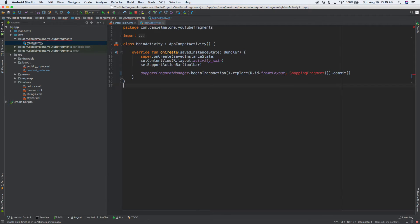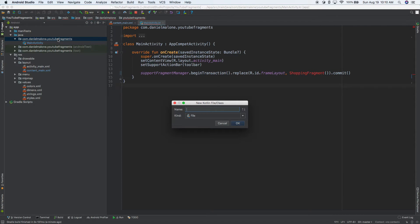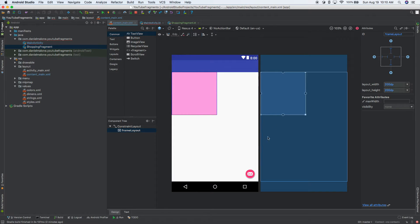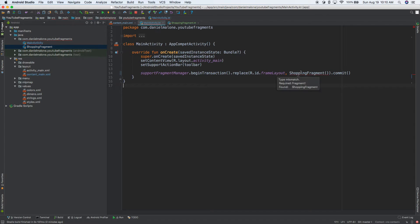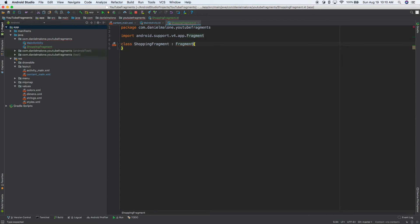ShopFragment doesn't exist yet, but we'll create it in a second. I'll do Command N and start typing Kotlin, then enter. We'll call this ShoppingFragment. Now we need to extend something — so ShoppingFragment extends Fragment, using the support version. And there we go.